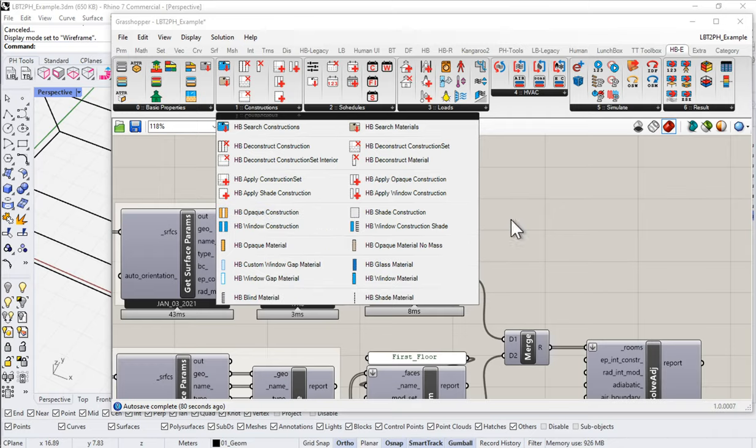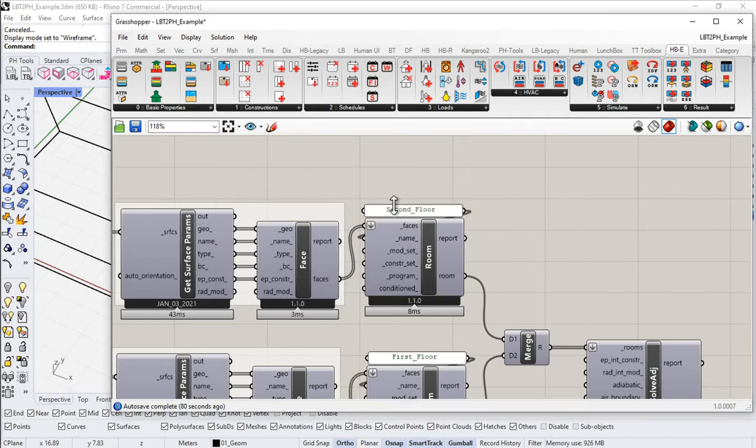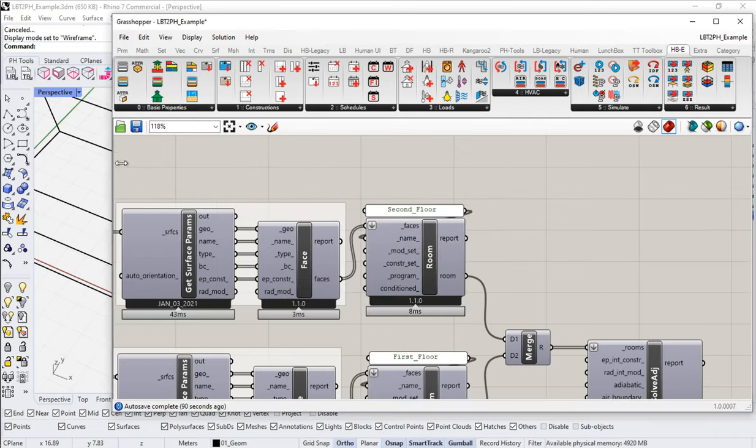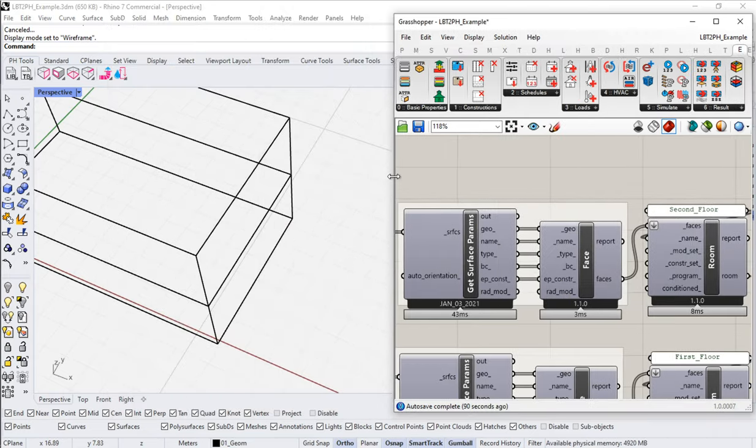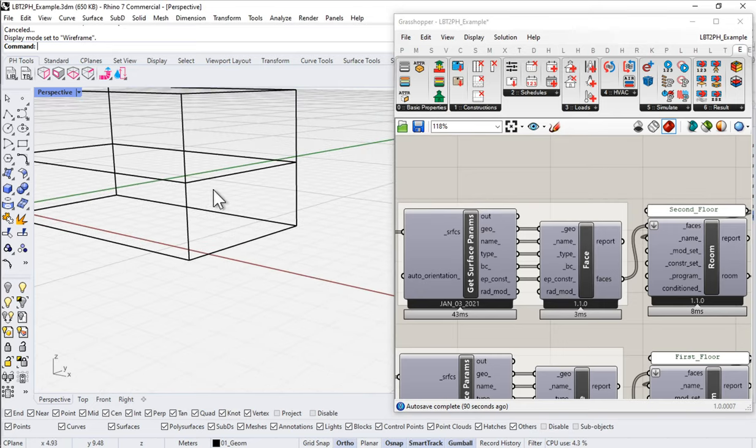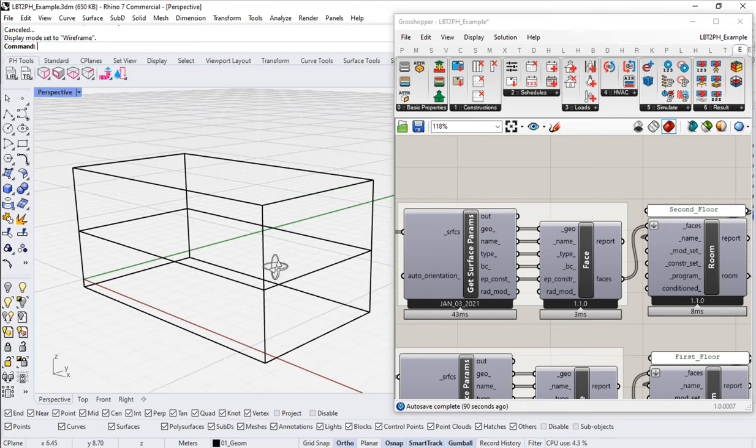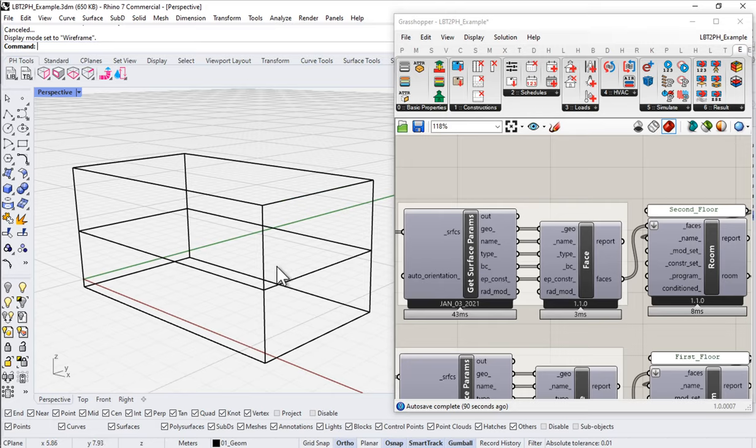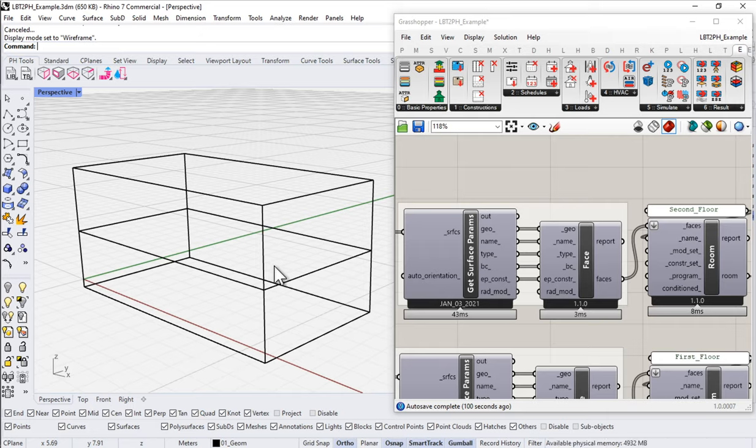As I said, though, I prefer to host all of that type of information, for the most part, back in the Rhino scene. If you're doing something where you're testing a thousand different options, or you want some sort of control inside of Grasshopper, that's totally fine. You can absolutely still use those tools. But I'm going to show you a way to do it over here in the Rhino side.